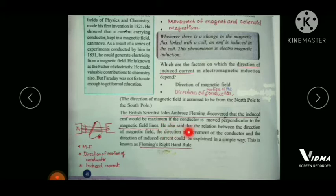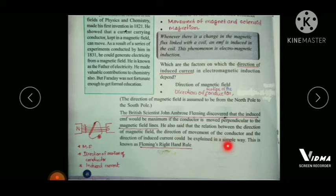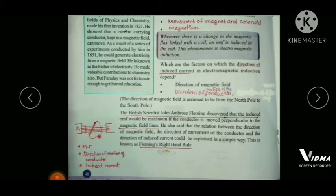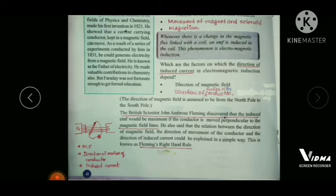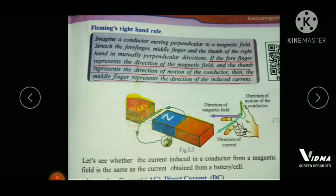Fleming also found that there is a relationship between the direction of the magnetic field, the direction of motion of the conductor, and the direction of induced current. He explained this relationship in a simple way, known as Fleming's Right Hand Rule.